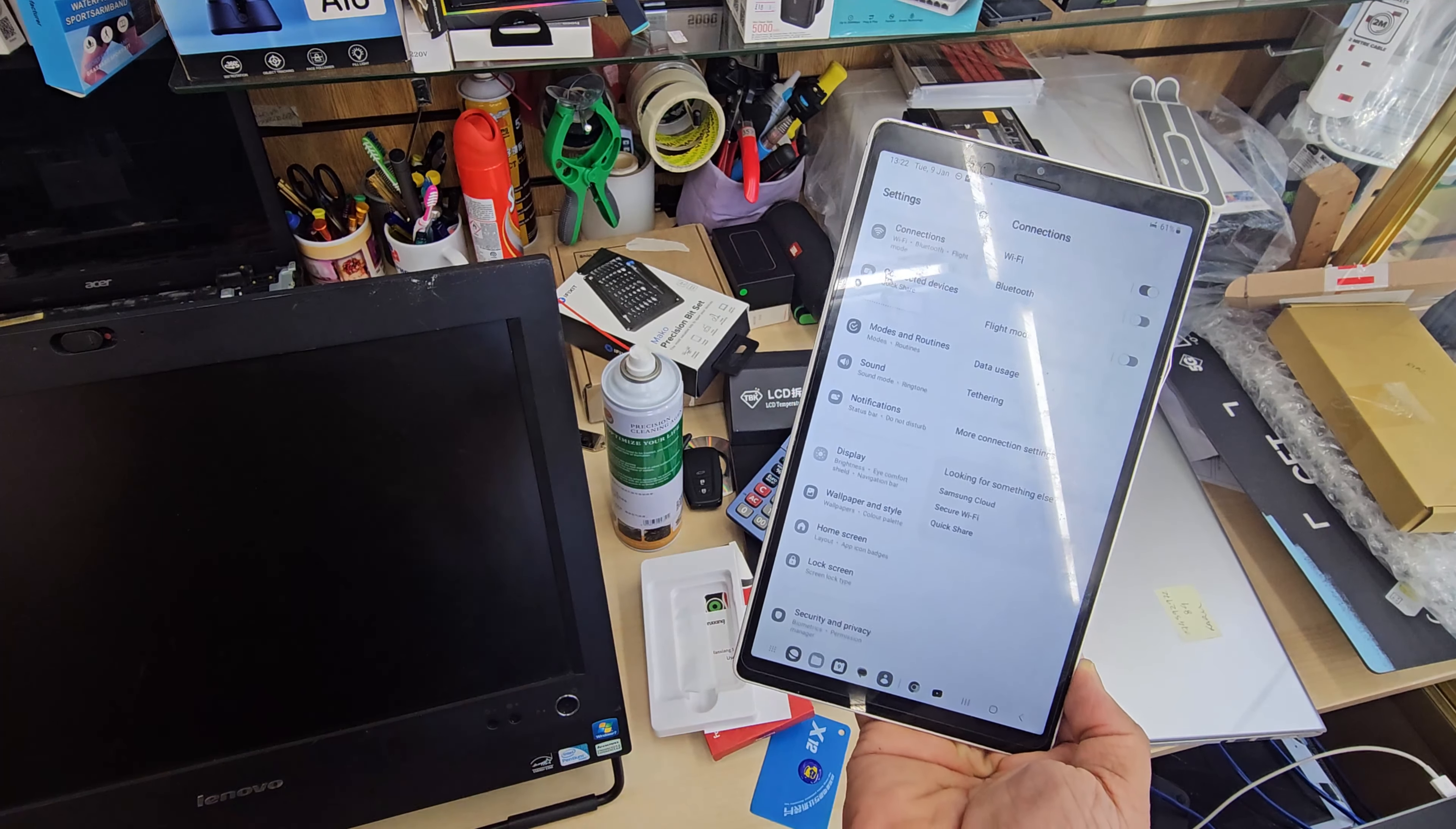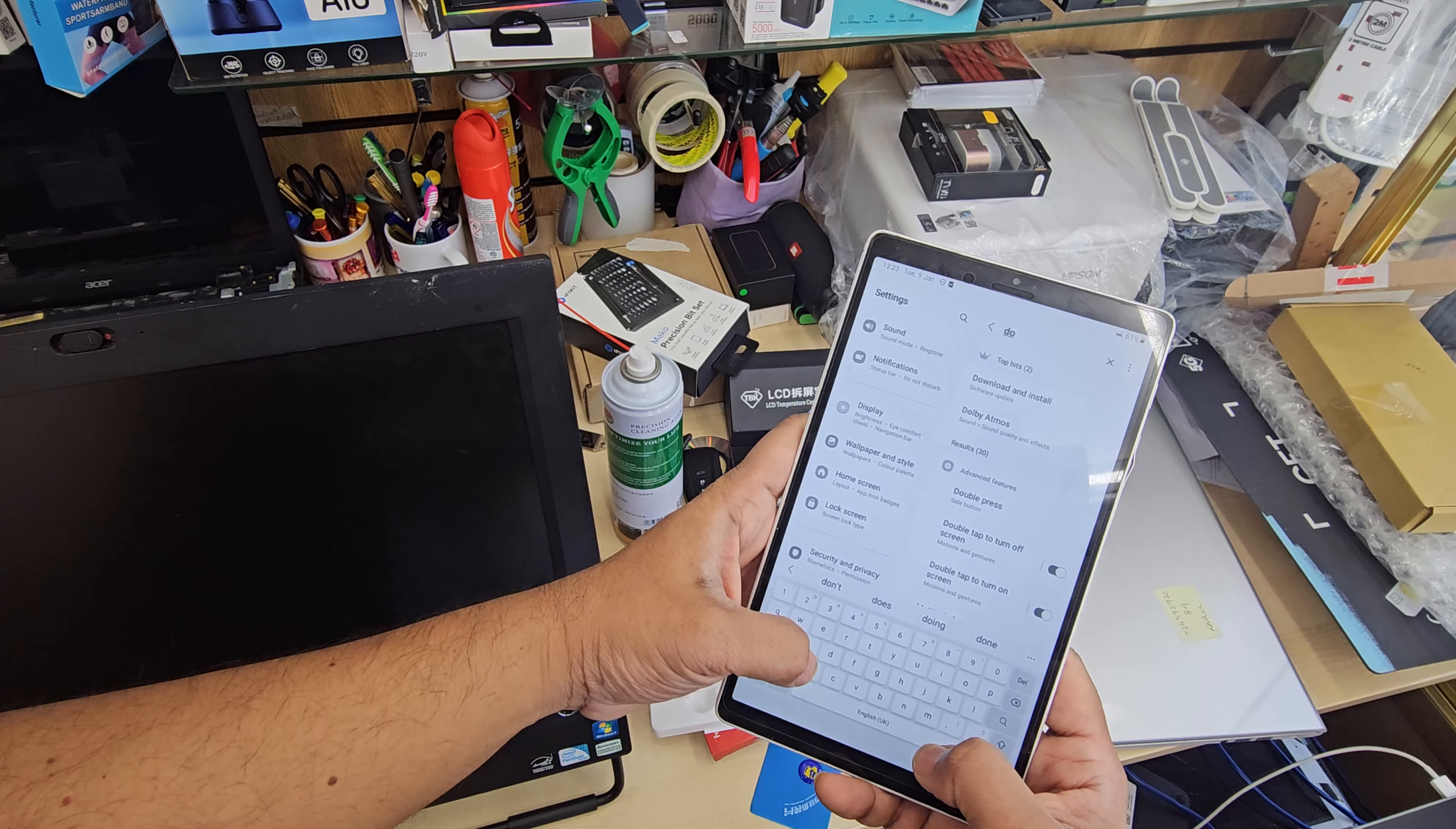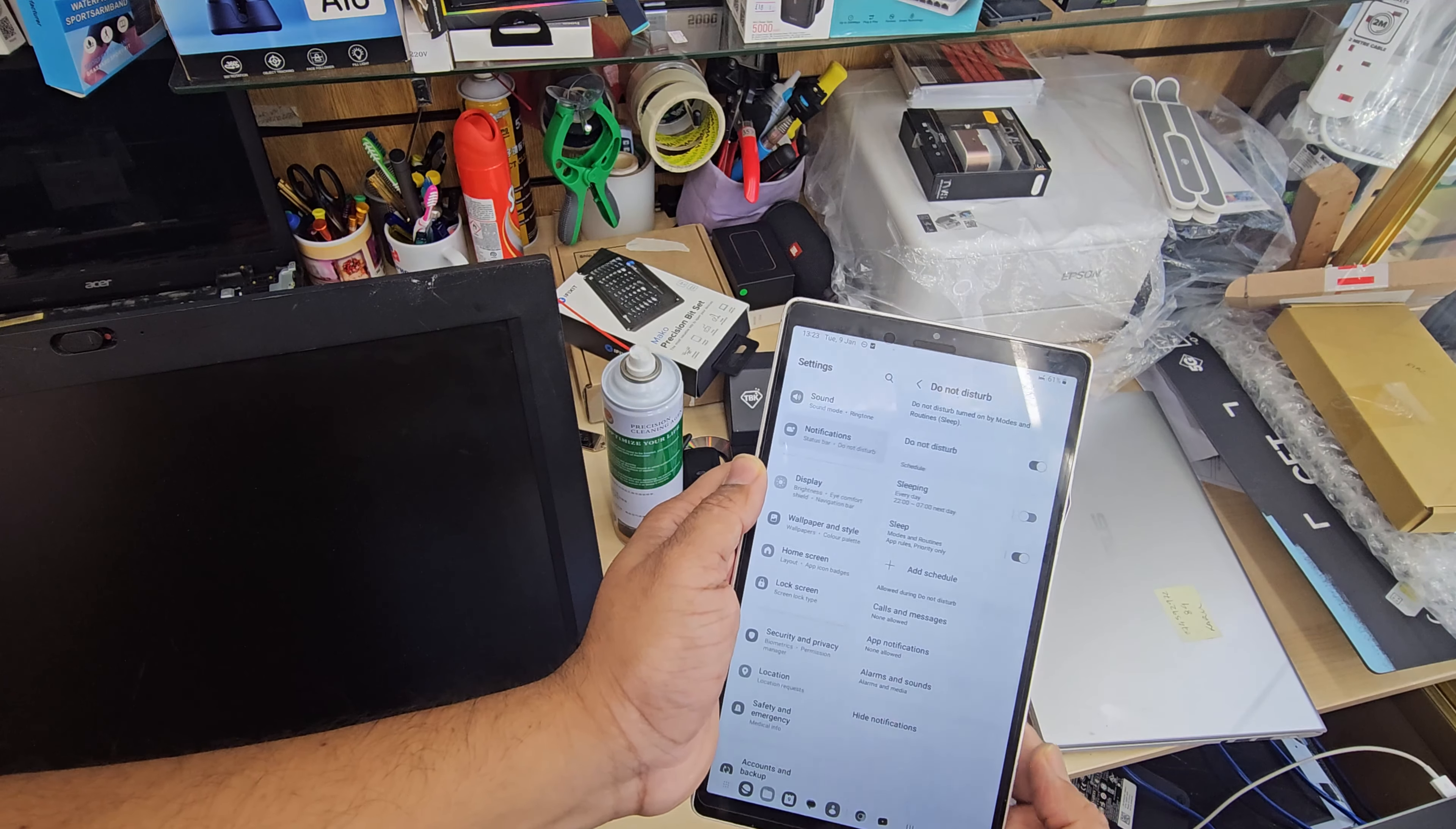Once you get in here, on the search box we're going to type 'do not disturb.' Once we type that, the option is going to come up and we need to disable it.